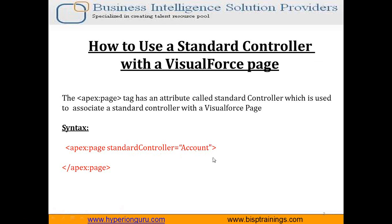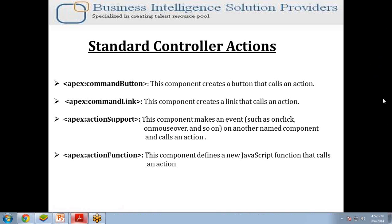These are the standard controller actions, or default actions. We have apex:commandButton, apex:commandLink, actionSupport, and actionFunction. Command button is used to create a button that calls an action. Command link is used to create a link that calls or performs any action. And we also have actionSupport and actionFunction.